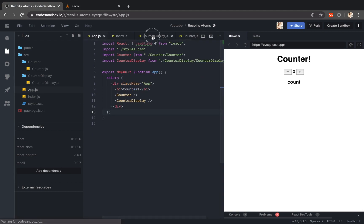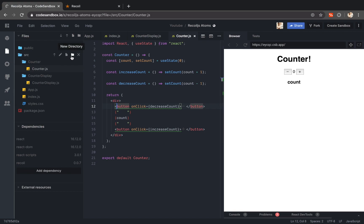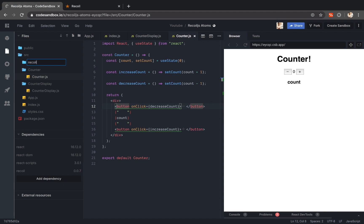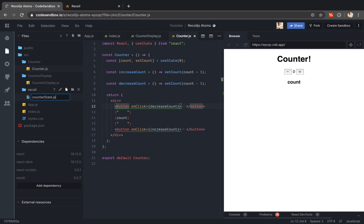Now let me go into my counter component. First I will create a shared state. So I will create a new directory inside src. I will just call this directory recoil. Inside recoil I will create a new file. I will call this counter state dot js.